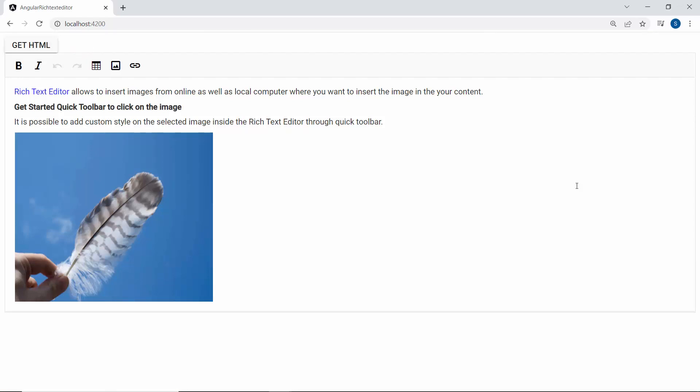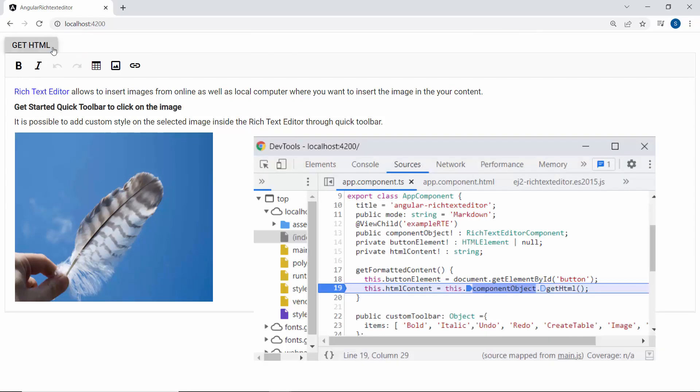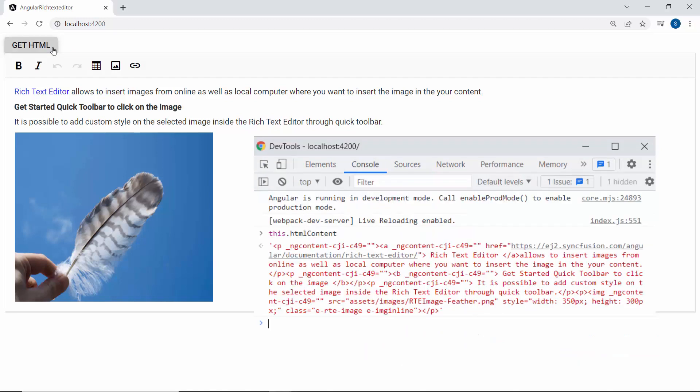You can now see the Rich Text Editor component rendered with a button component. When I click the GetHTML button, the formatted content is retrieved in this variable.